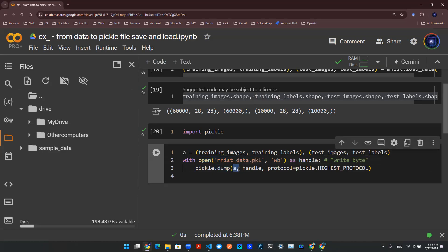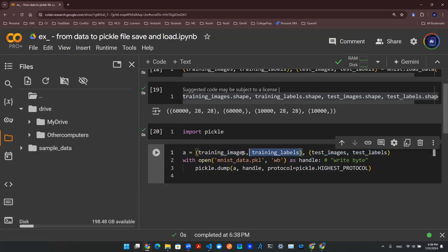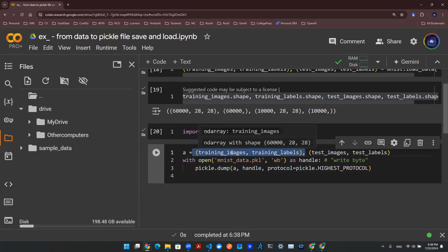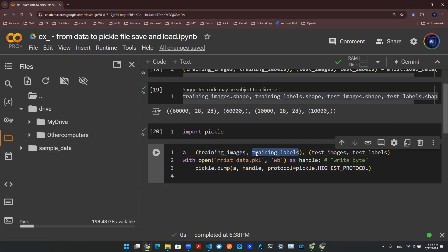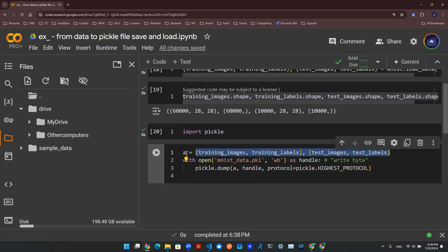So what exactly is this A object? This A object contains two parentheses. So each parentheses is a tuple. And then each tuple has two objects, which are the images and the labels. So this is essentially your training set and test set, all saved into this object A.